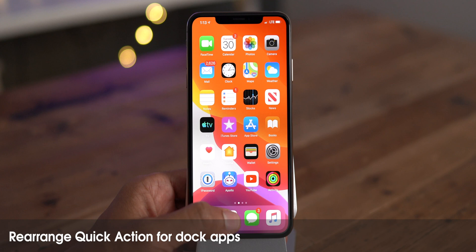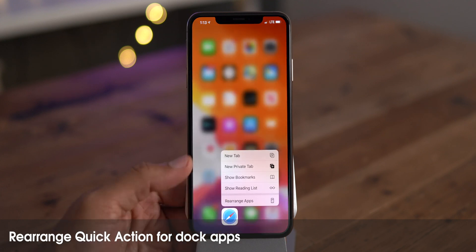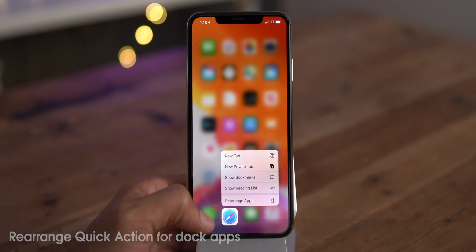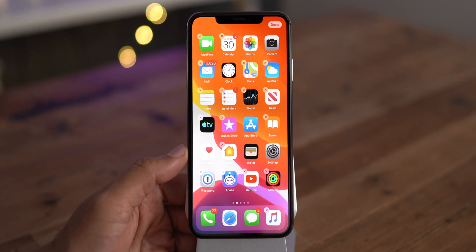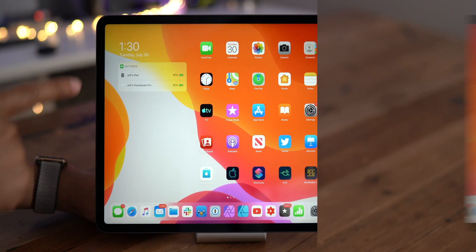In beta 5, you can now invoke the quick action for rearranging apps from dock applications as well.